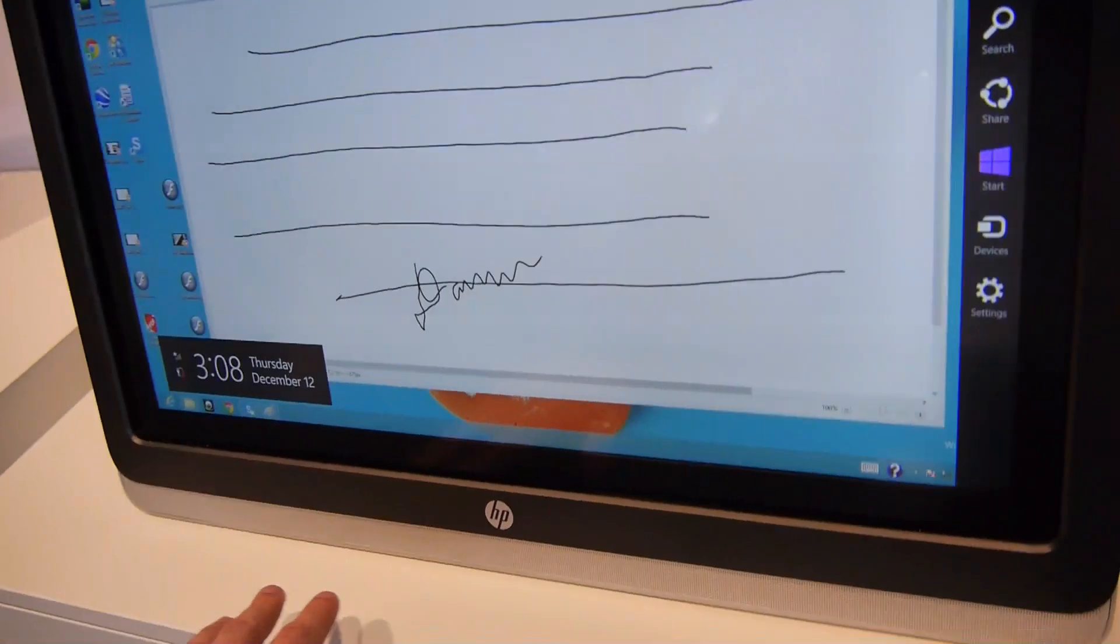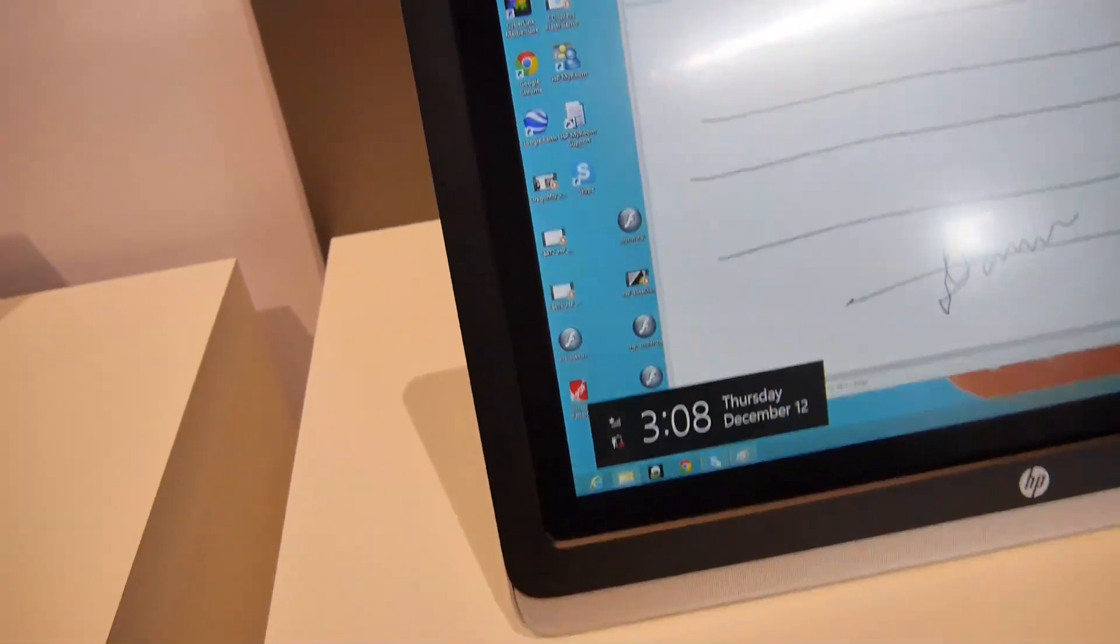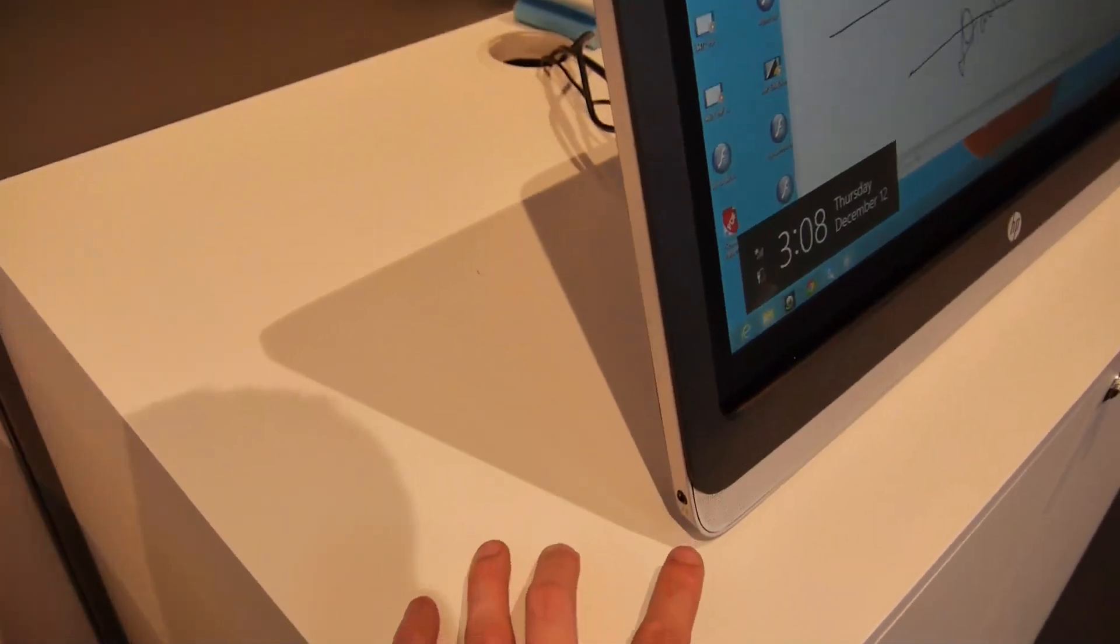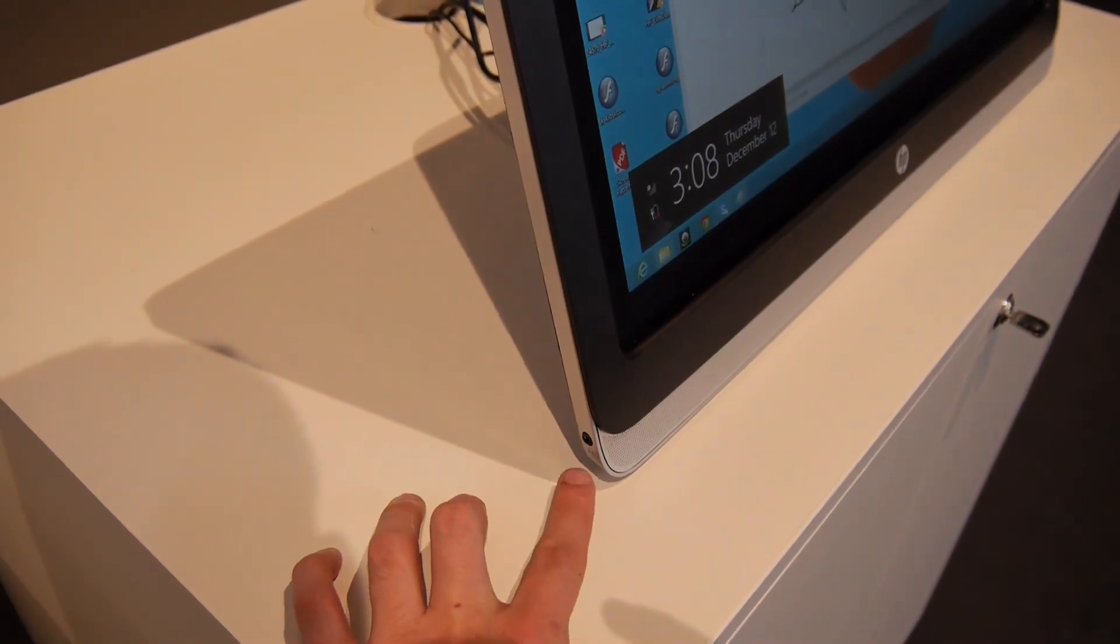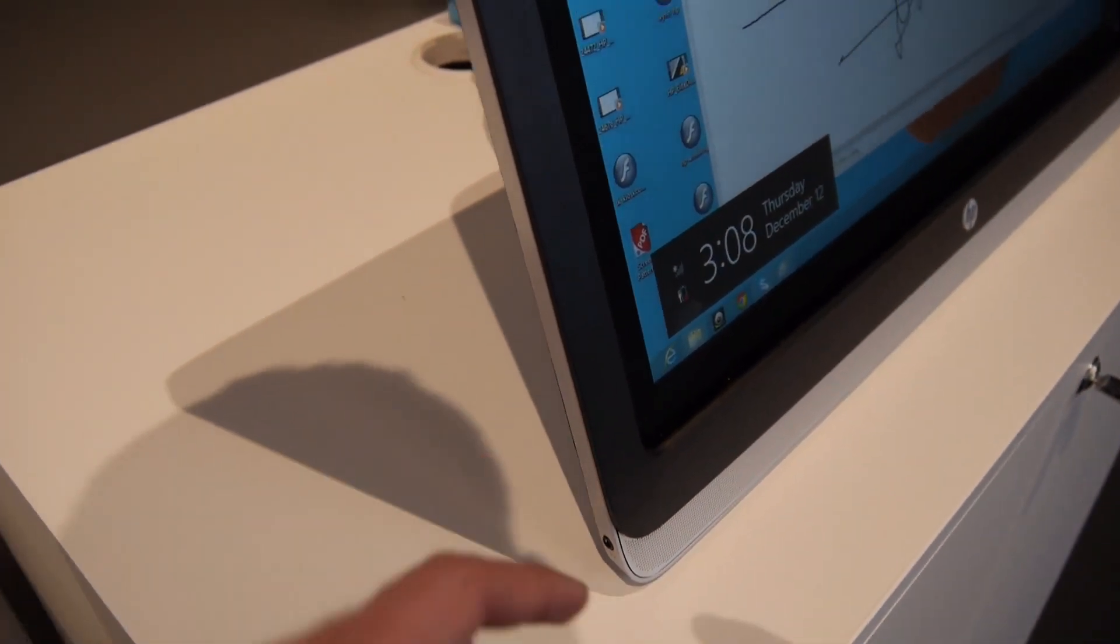We have speakers built in, but also when you want to use a conference call and nobody else should listen, you have the possibility to plug in your headset.